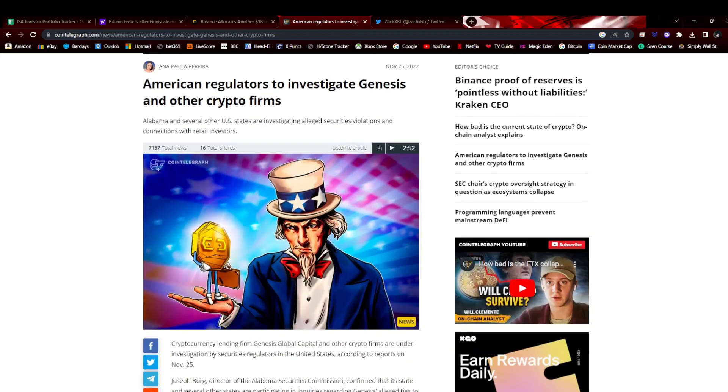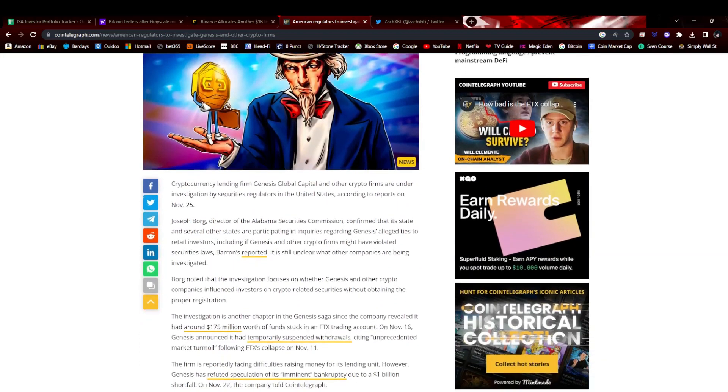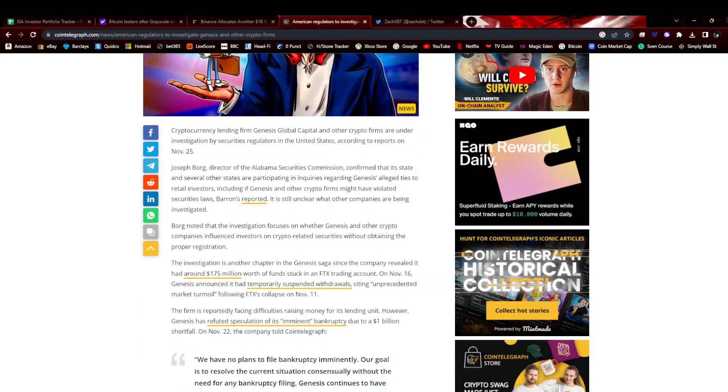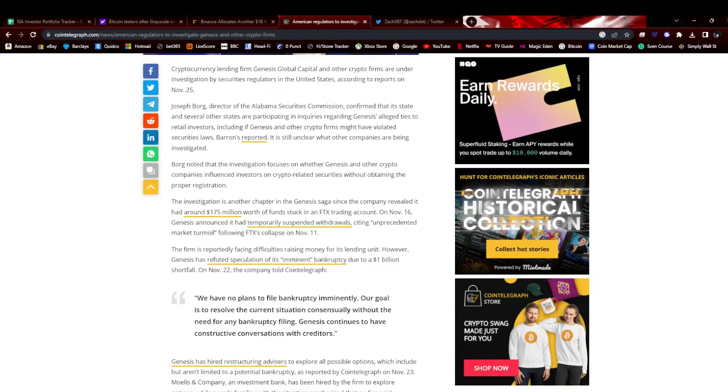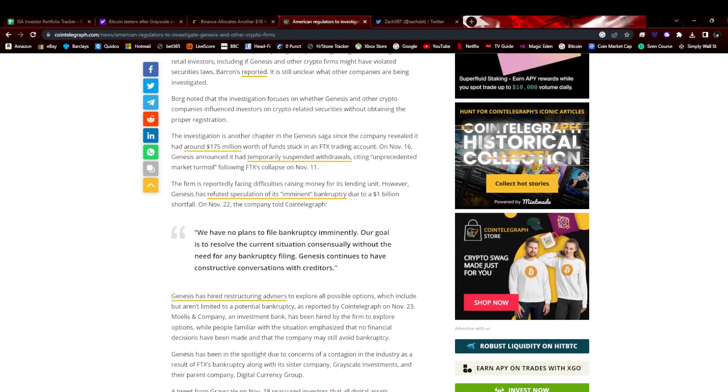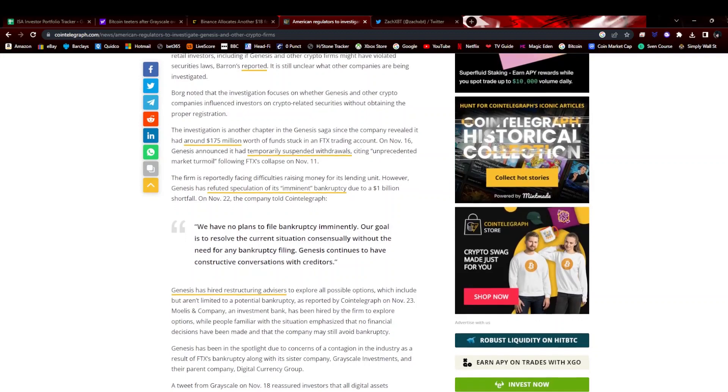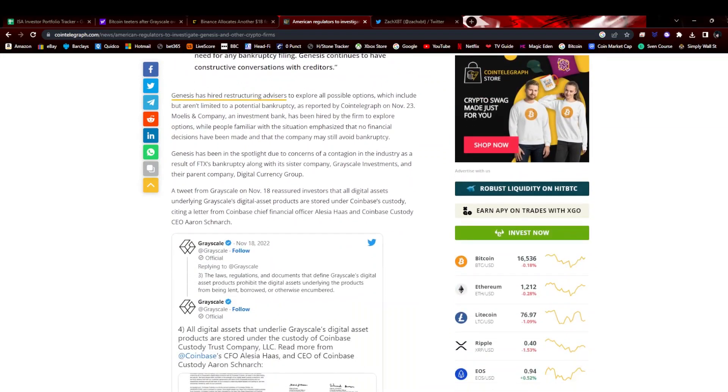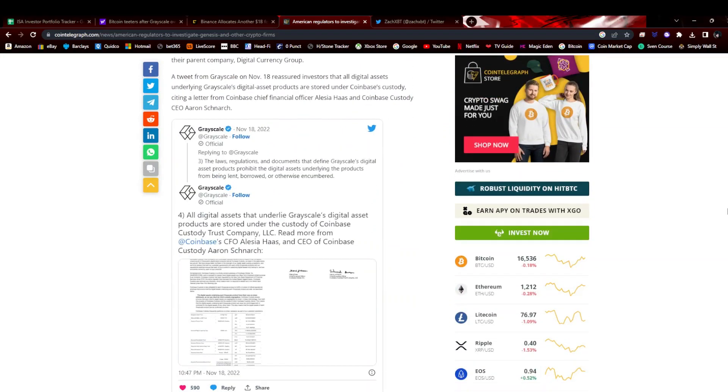You're also getting American state regulators getting involved in Genesis, doing an investigation into Genesis Global Capital and whether they've influenced retail investors on crypto-related securities without registering. Not sure why this hasn't been done before. They wait until they almost go bust and then start investigating. A lot of people are being very critical of the SEC and various regulators, so it's not going too well.